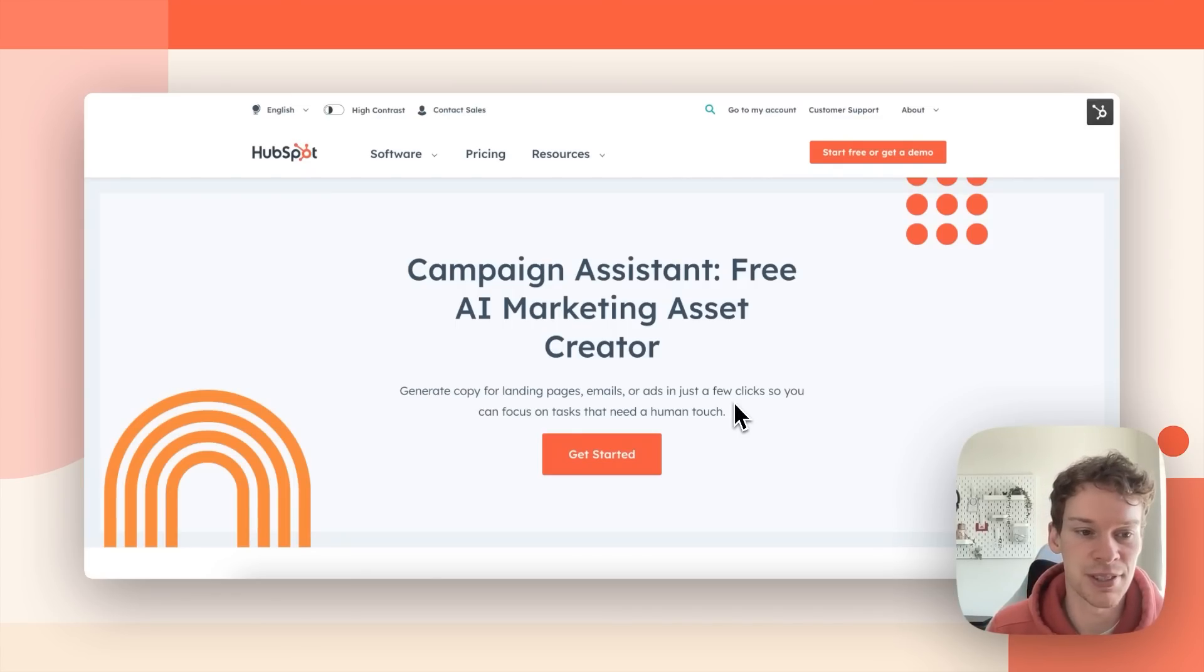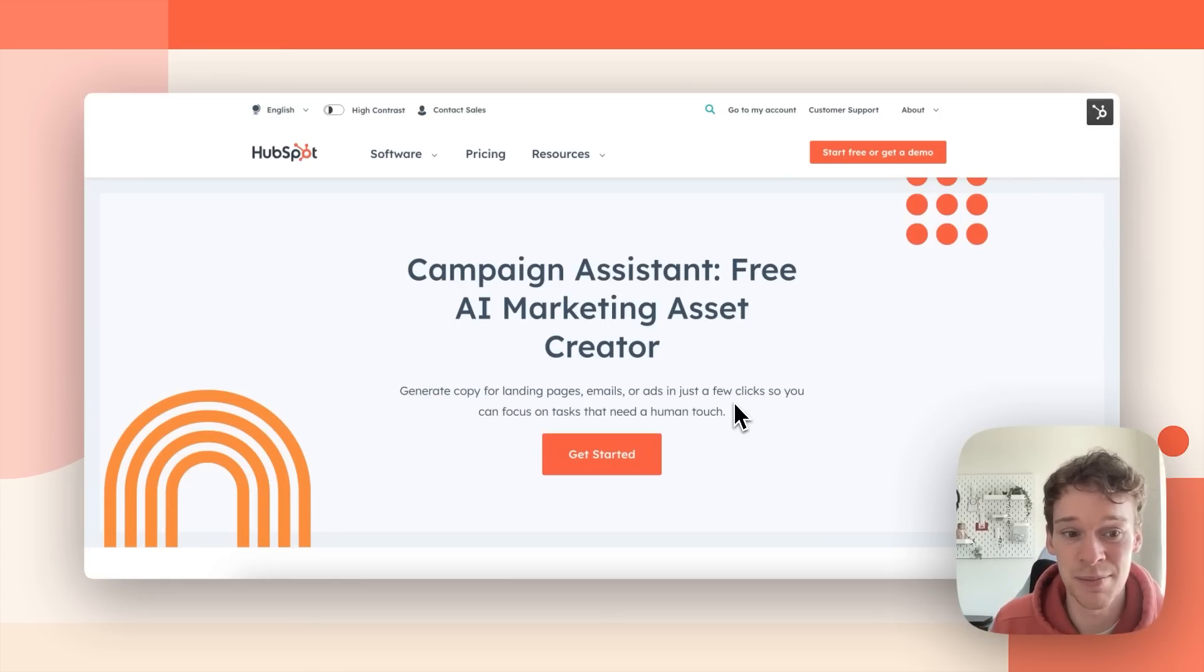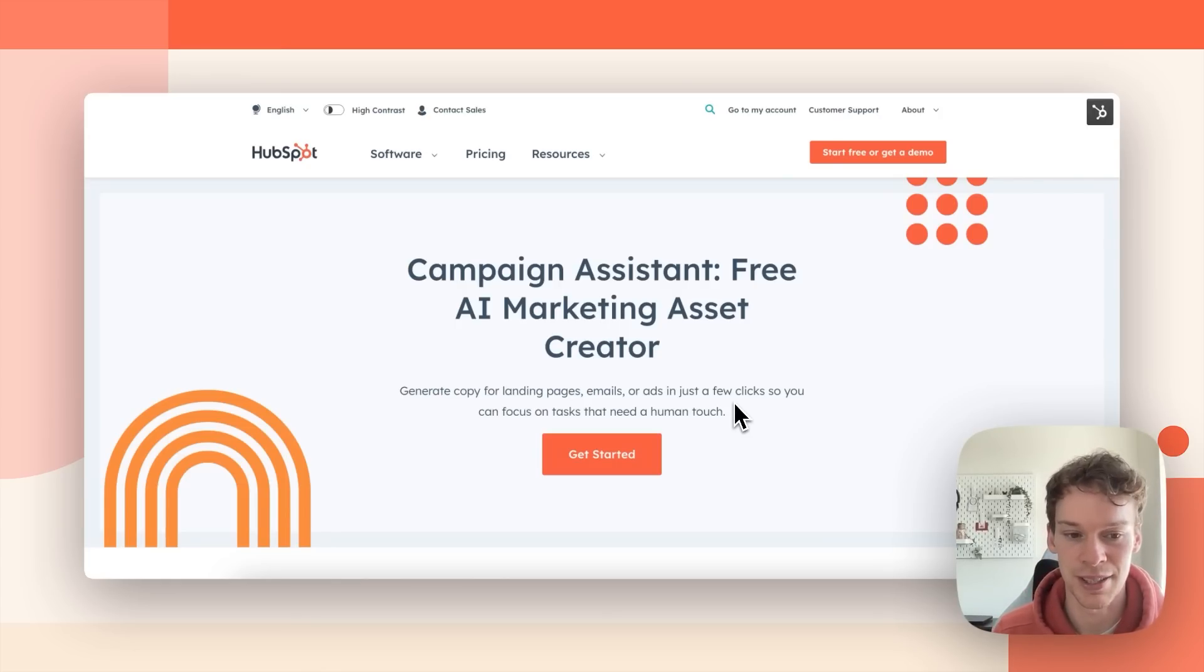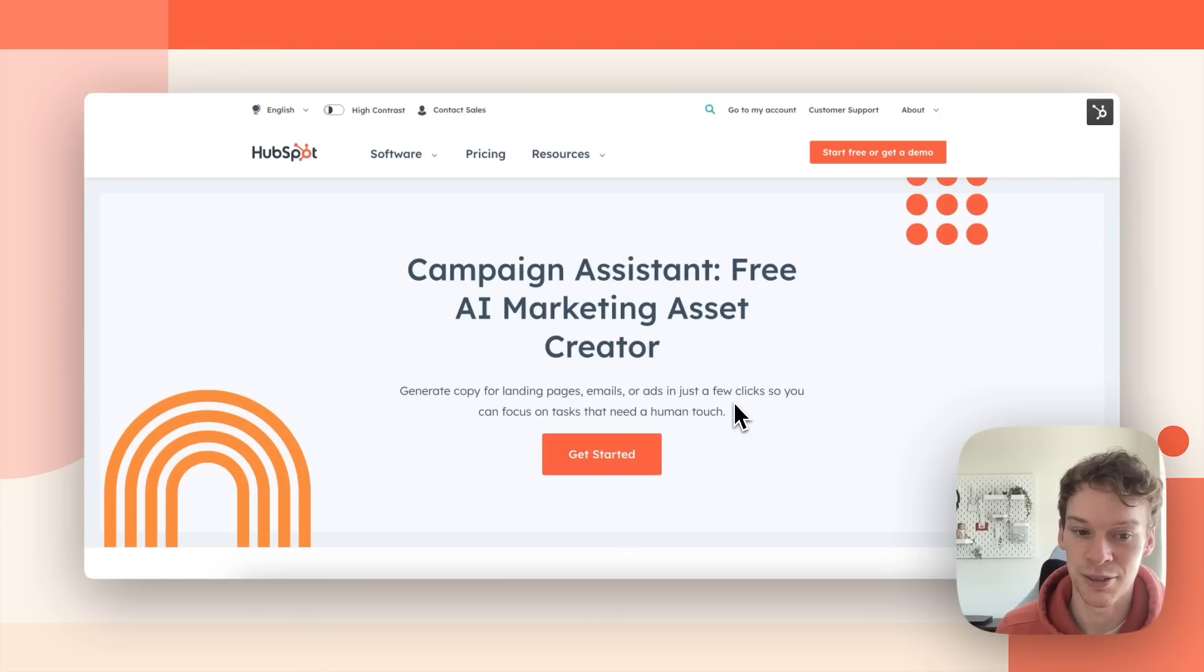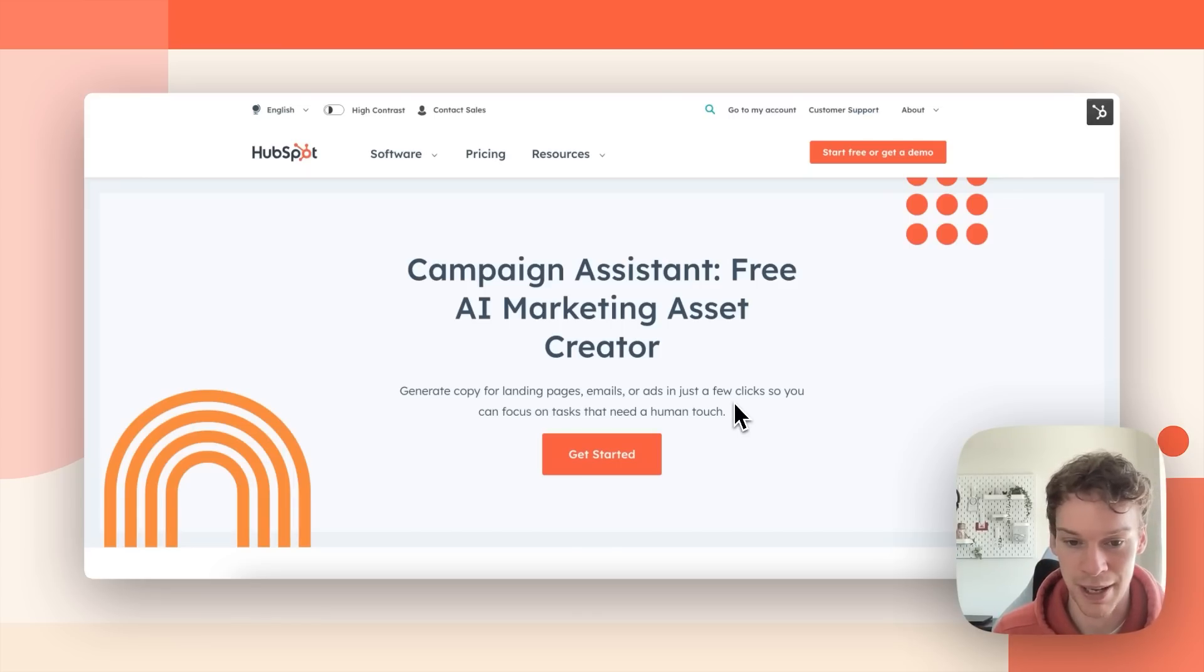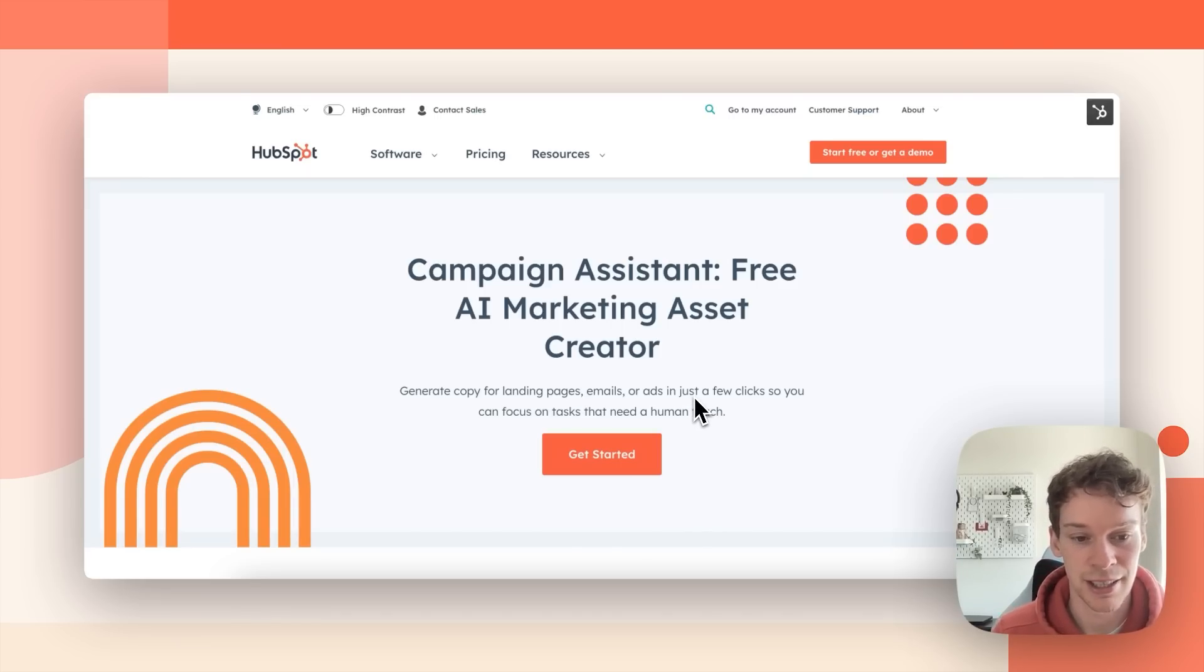We all know that scaling a business is time consuming and sometimes important marketing activities can fall by the wayside. Well now you can actually save time whilst creating your marketing campaigns with Campaign Assistant. So let's get started and I'll show you how it works.